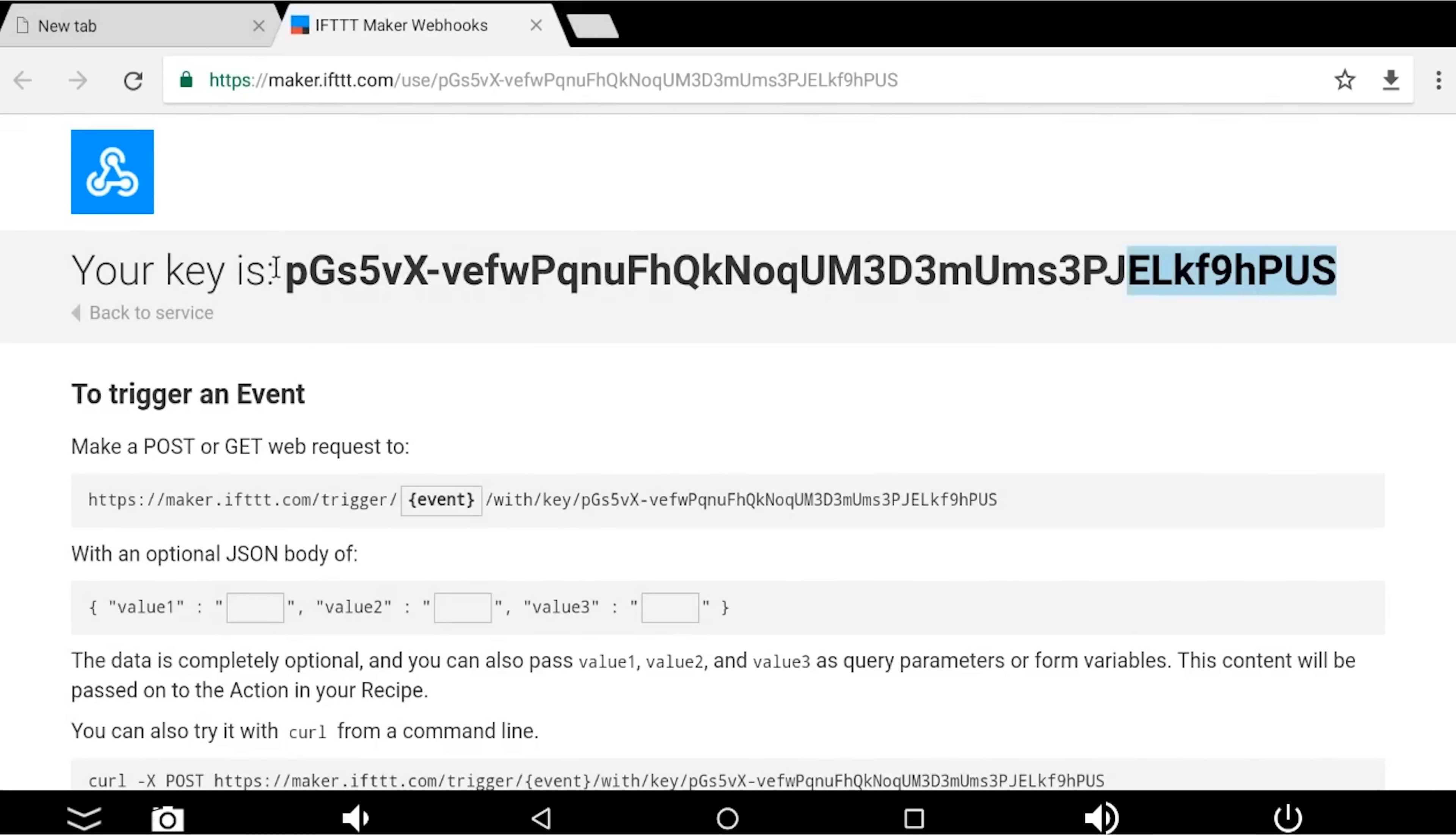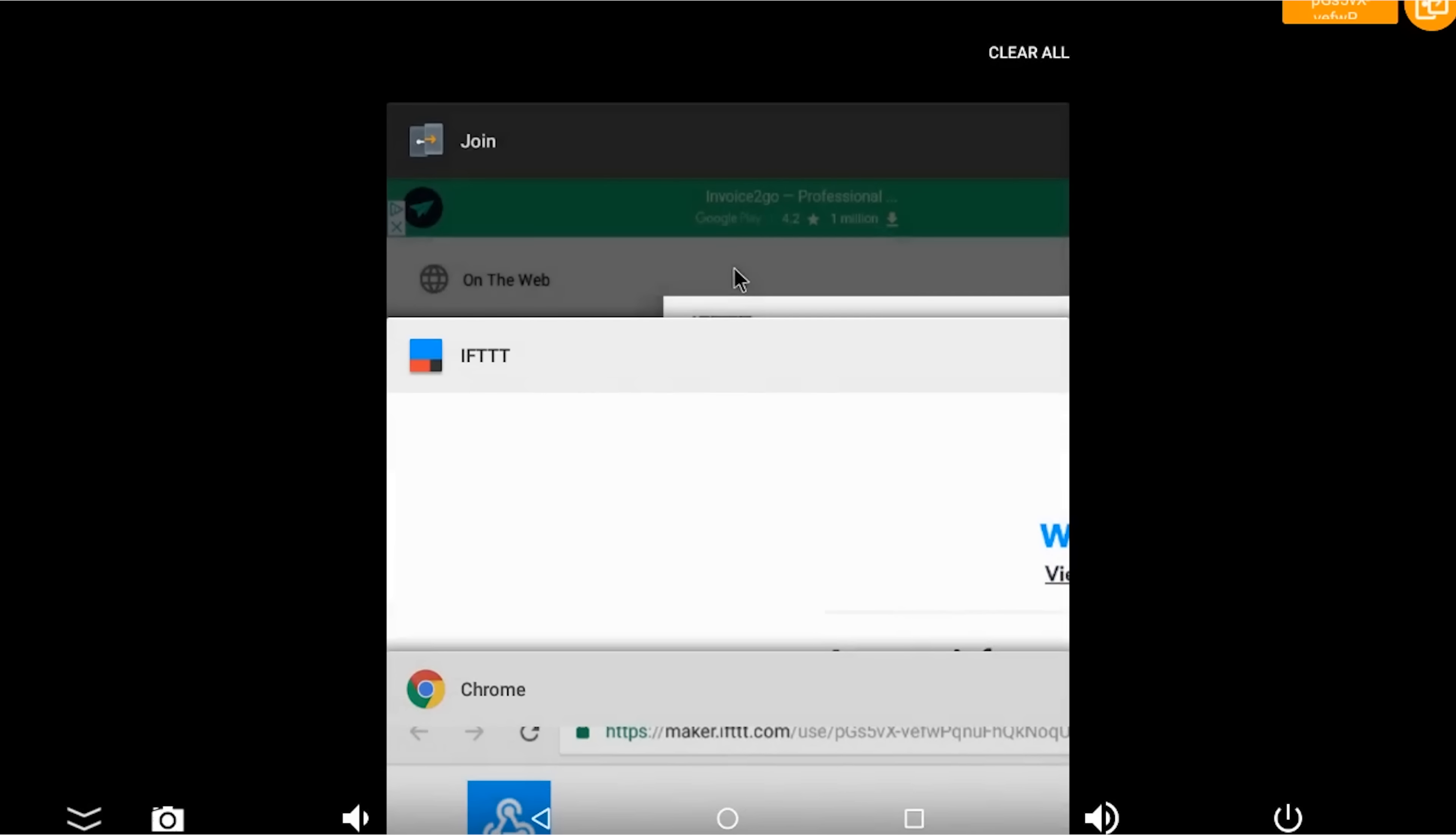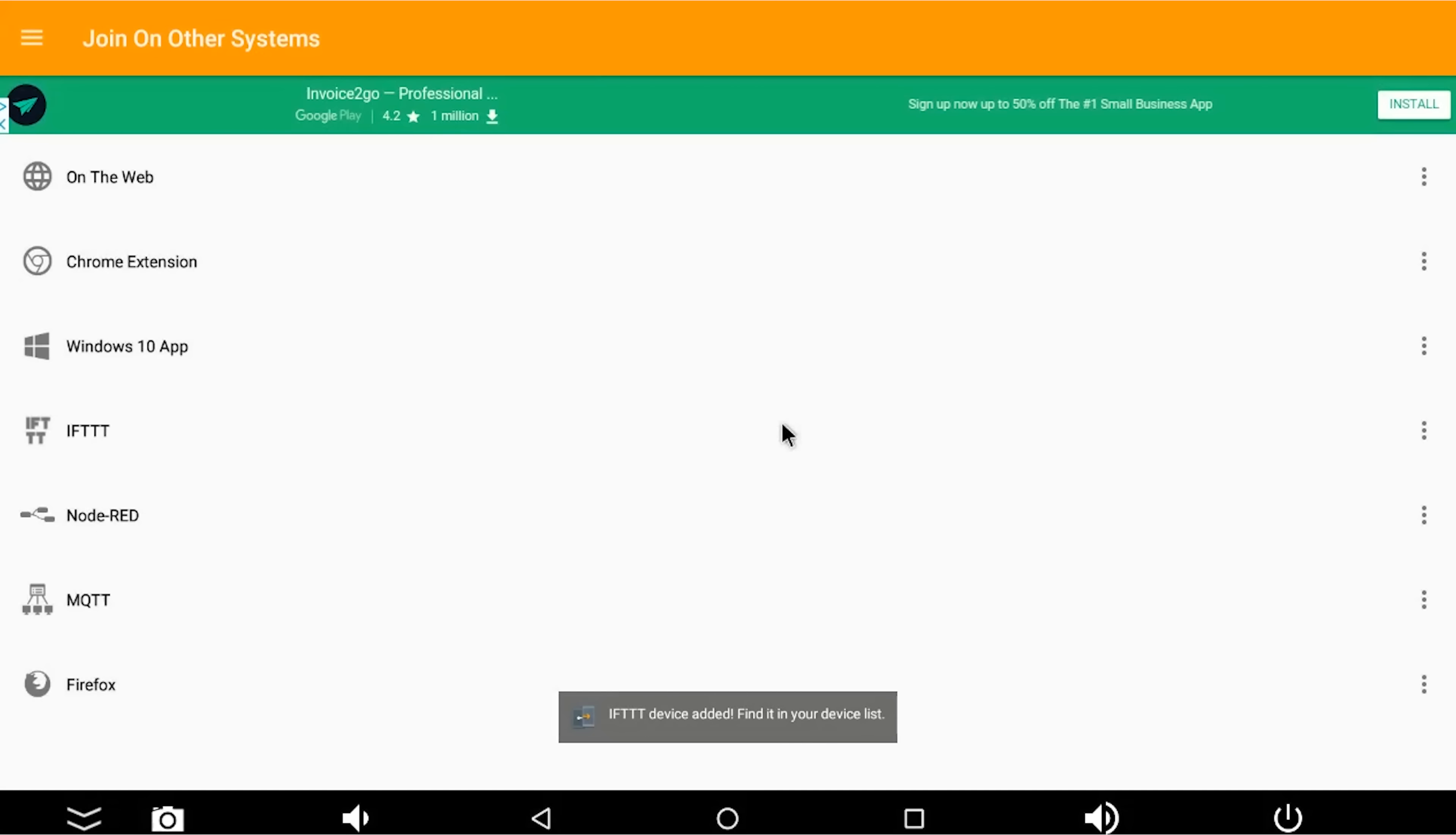So that's our key there. So I'm going to copy that to my clipboard, and I'm going to go back to join. And I'm going to paste it in there. And then we're going to press OK. That's now registering on the If This Then That server, so that the two things can be combined together to act as one. And you can see it says device added. Find it in your device list.